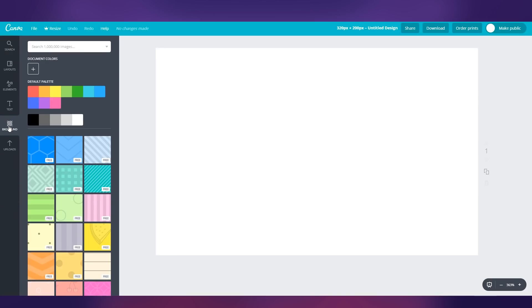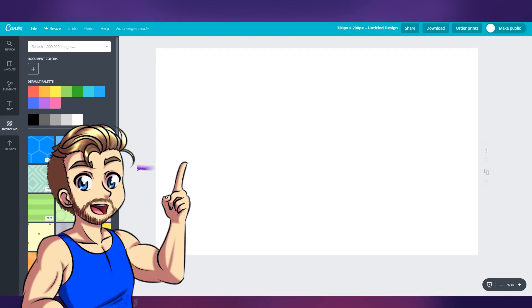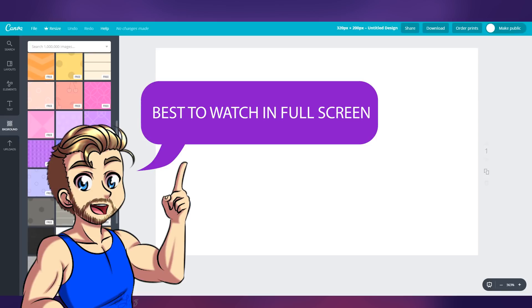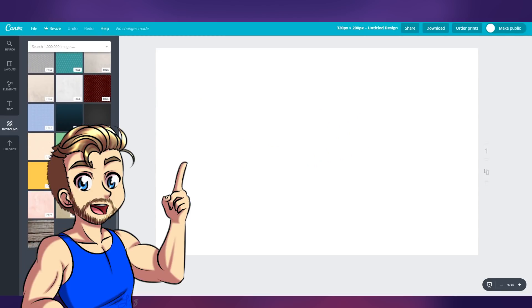Now, if you're not a creative person, that's okay because Canva's got your back with all these free backgrounds here. Everything labeled free is free for you to use.